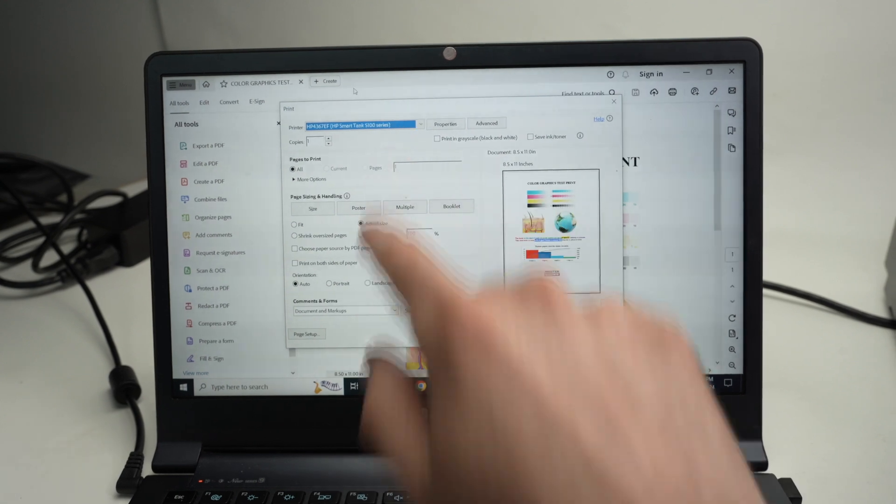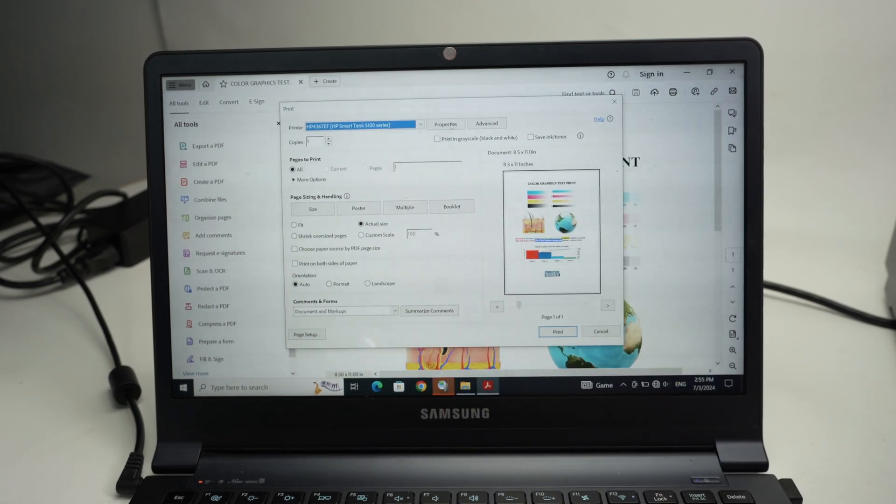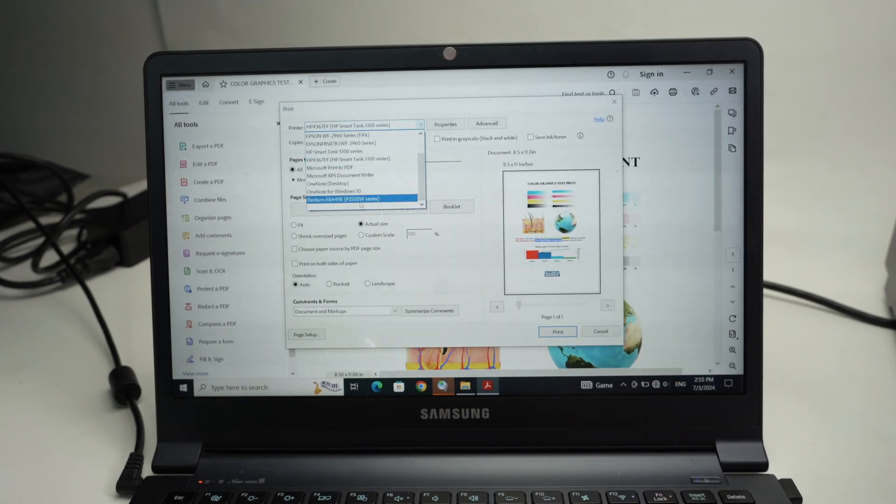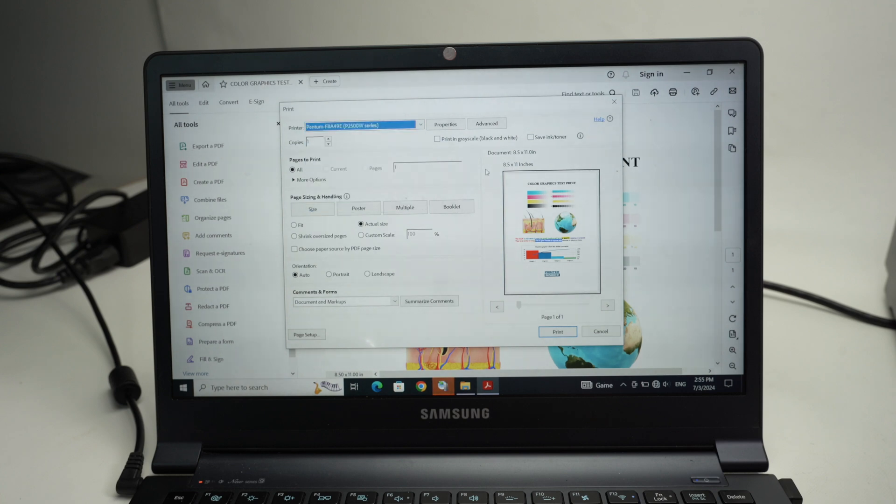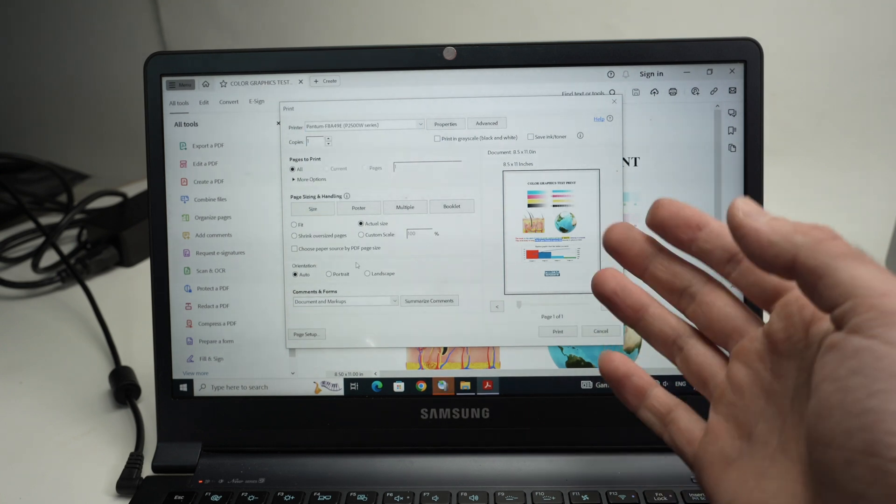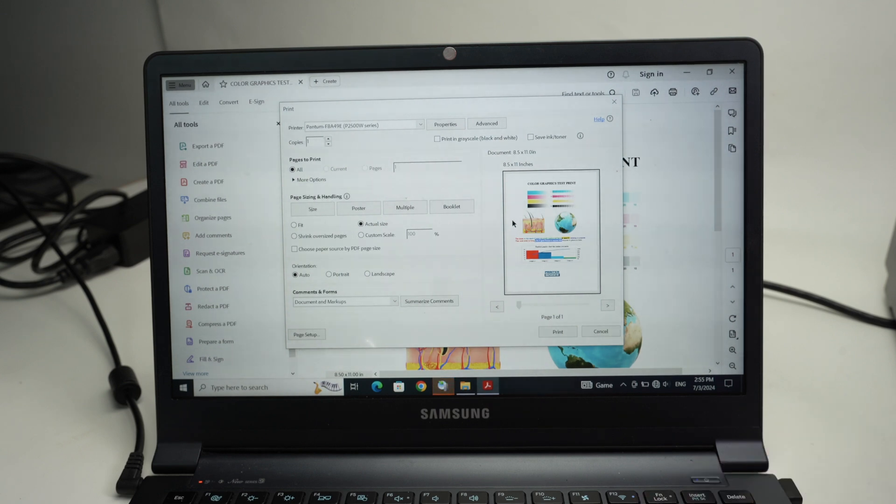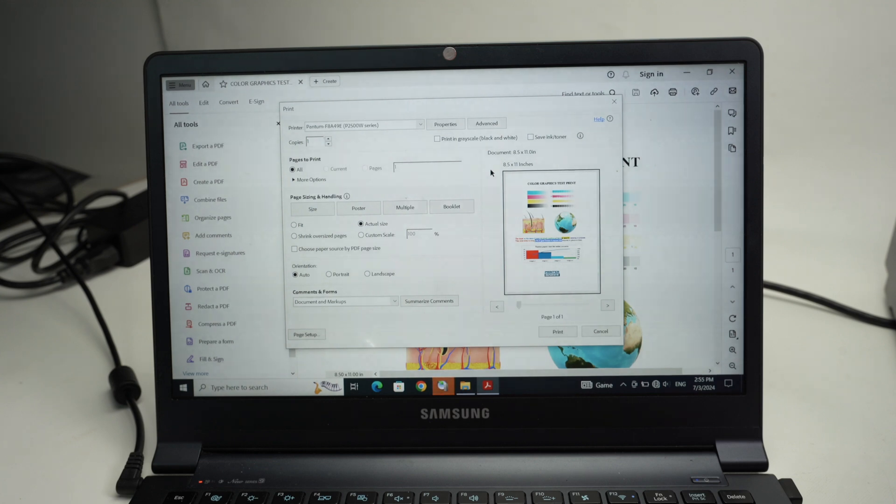Over printer here, make sure you select your printer that is the Pantom, this one. Make sure all the other settings are okay with the document you want to print. Again, I don't know what you're trying to print so I cannot really give you tips on this.